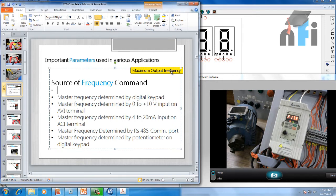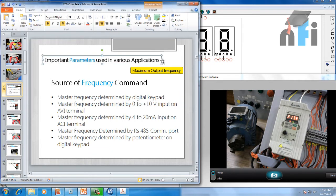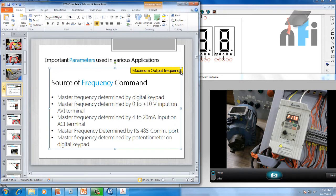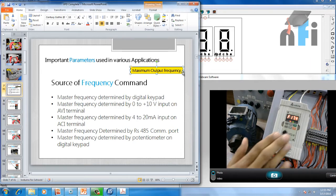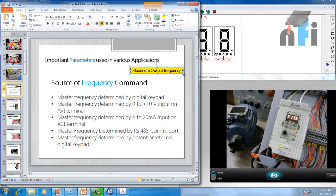Before setting this parameter, we need to mention the maximum output frequency in the drive. Many times you don't know what parameters are already set in your VFD. So the first step a programmer should take before entering parameters is to reset all existing parameters. This way you'll know exactly what parameters you're entering and what changes you'll get.